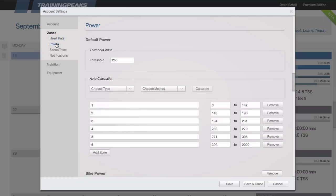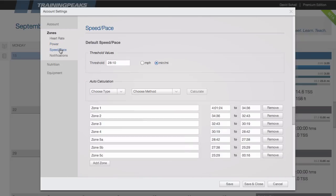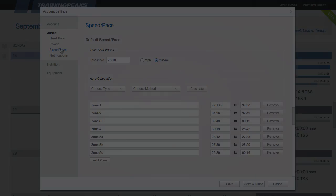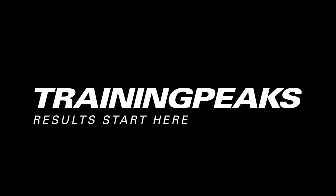If I have a power meter on my bike, I would set that threshold value here. And under speed and pace, I would set threshold for run and for swim.